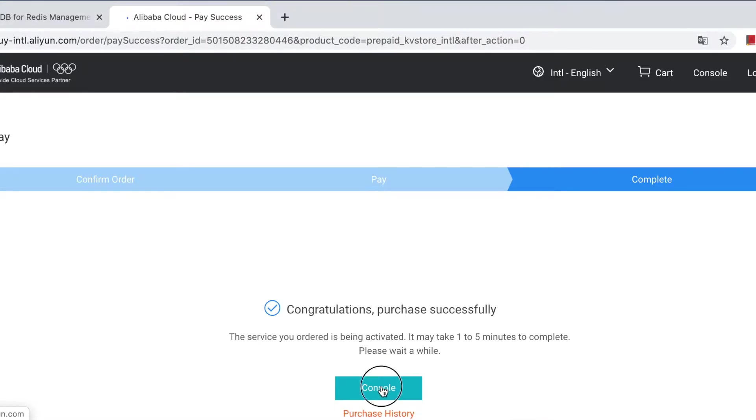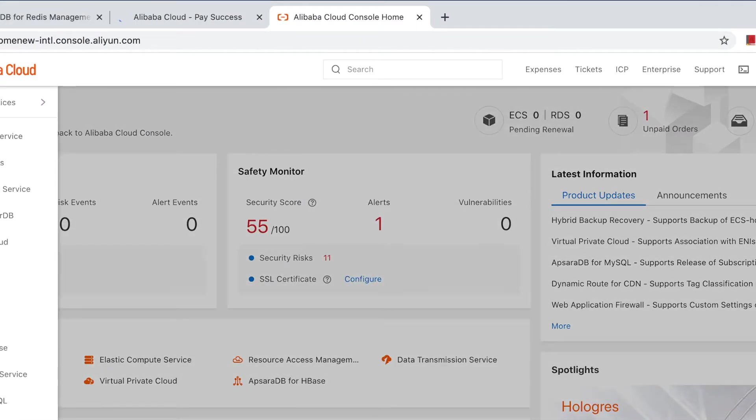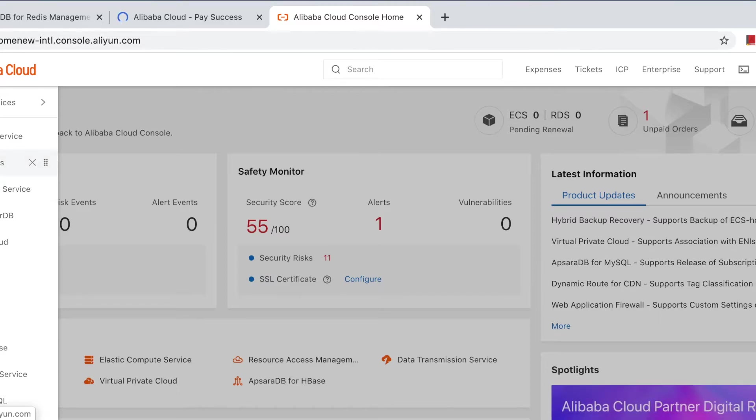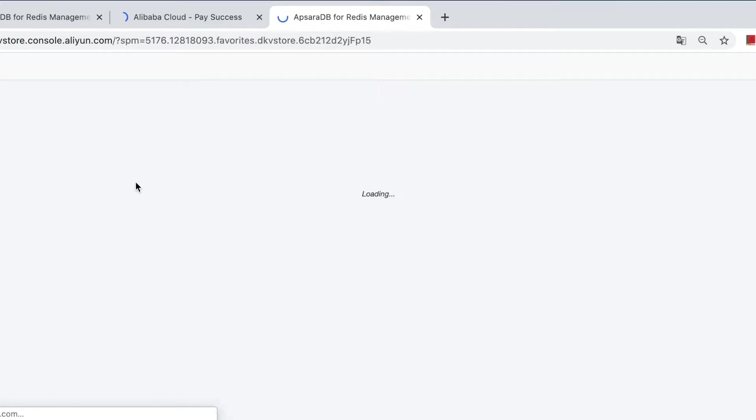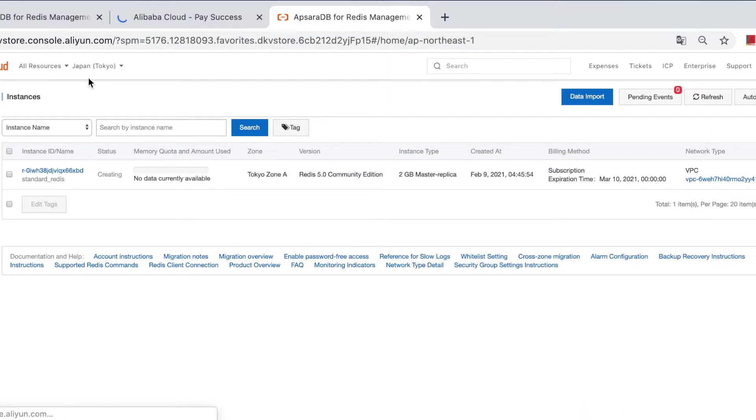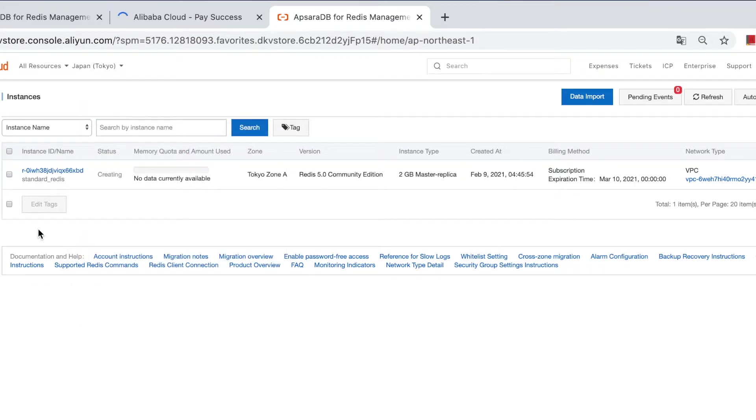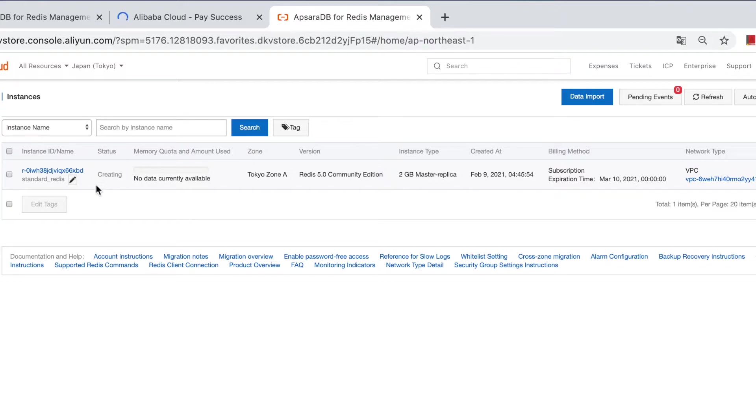Let's go back to the console. Switch to Tokyo region. And you will see the instance is being created, and it may take a little while before it's ready.